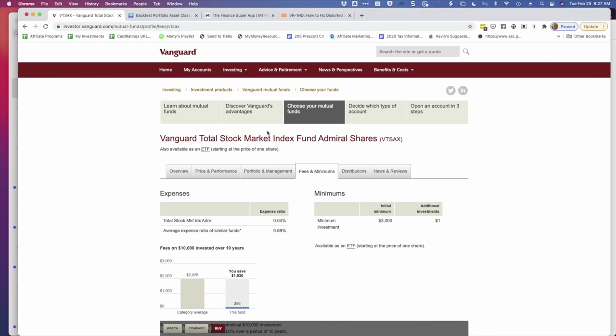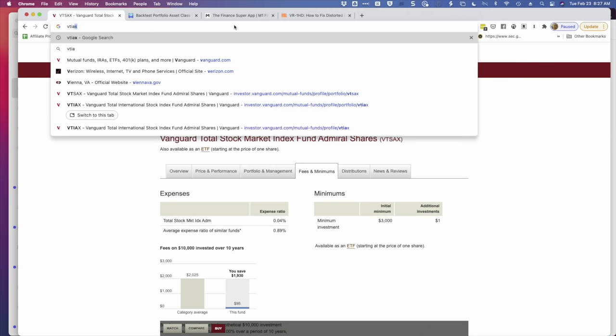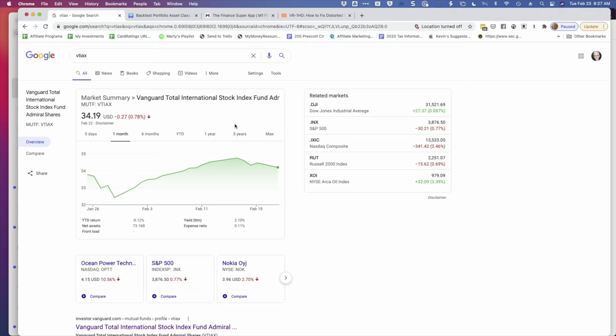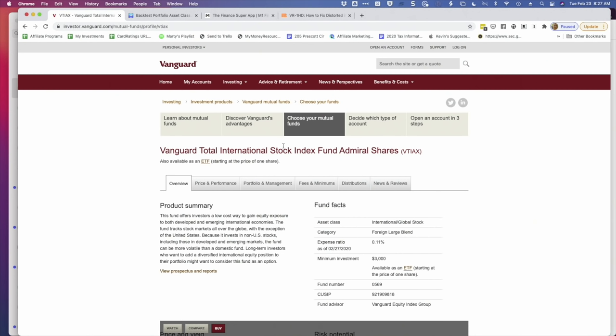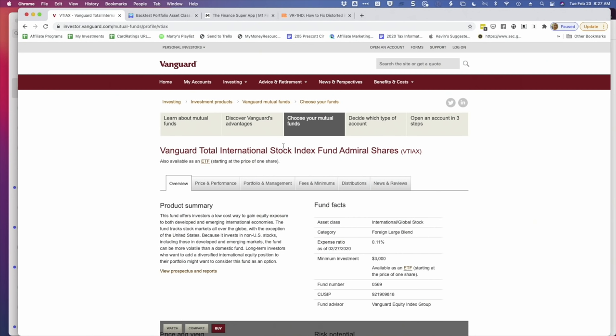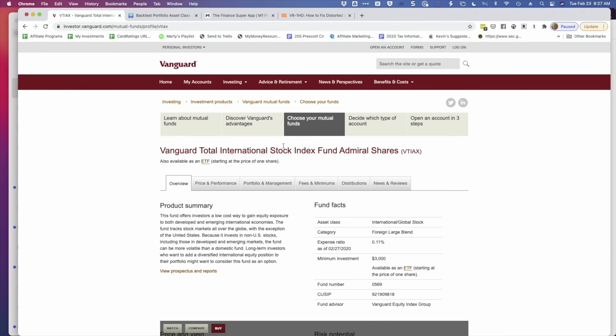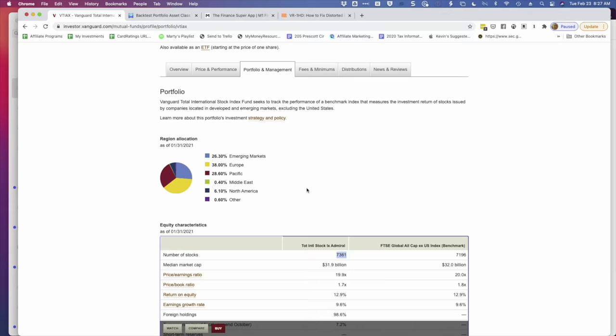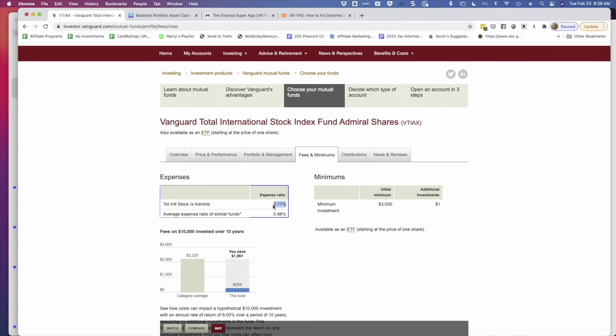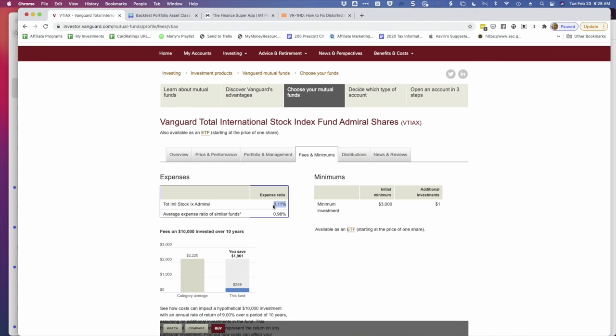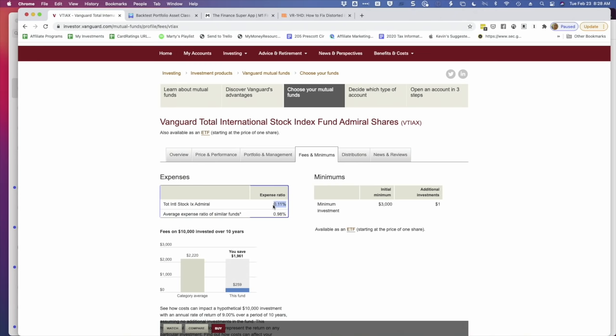Let's look at the international version, which I think is VTIAX. I should know because I think I own shares of this one too. So this could be the second fund in our example, and it's going to cover the international stocks. And if we go to the portfolio, we'll see this is going to have even more. Yep. 7,361 stocks are in this fund. And the fees, just 11 basis points right here. Just extraordinary.